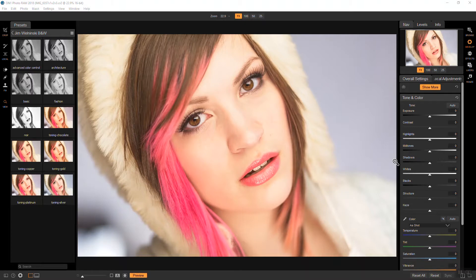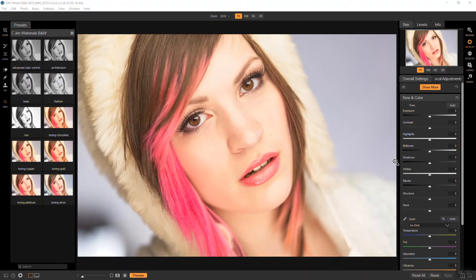For this tutorial I'm using On1 Photo Raw 2018 Beta 4. I'm not going to be talking about retouching mainly because of time and this model has pretty much flawless skin anyway.